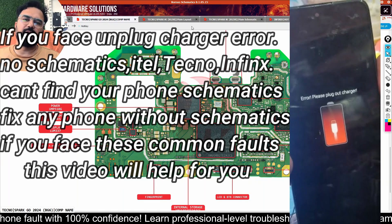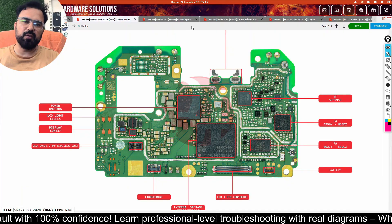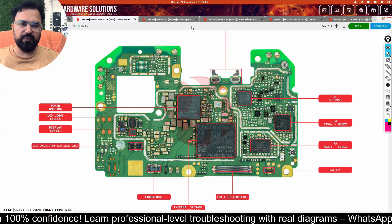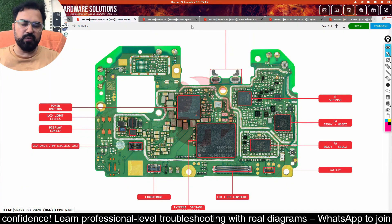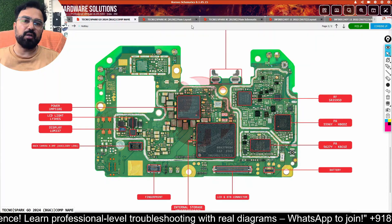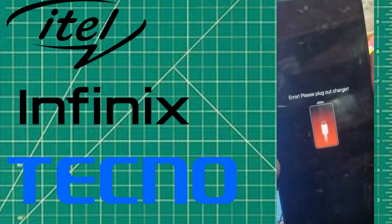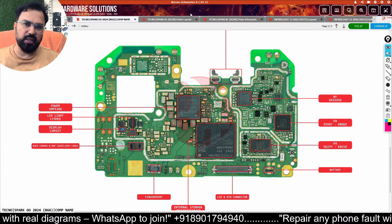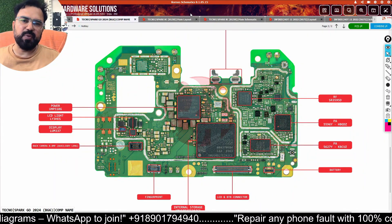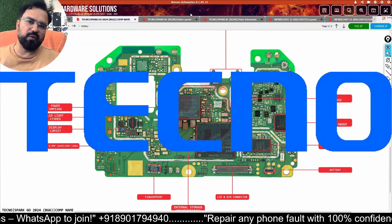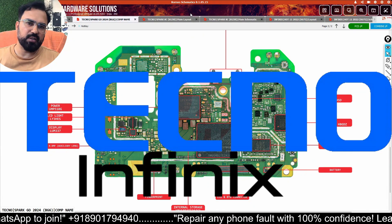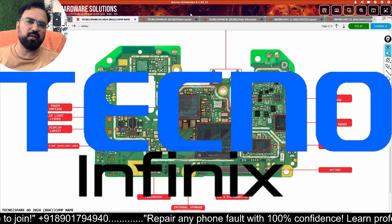Hello everyone, welcome back to the channel. Today we discuss temperature-related errors, especially for Tecno, Infinix, and similar economical brand phones. This is a special request video for Tecno and Infinix phones which have a thermal error most of the time.